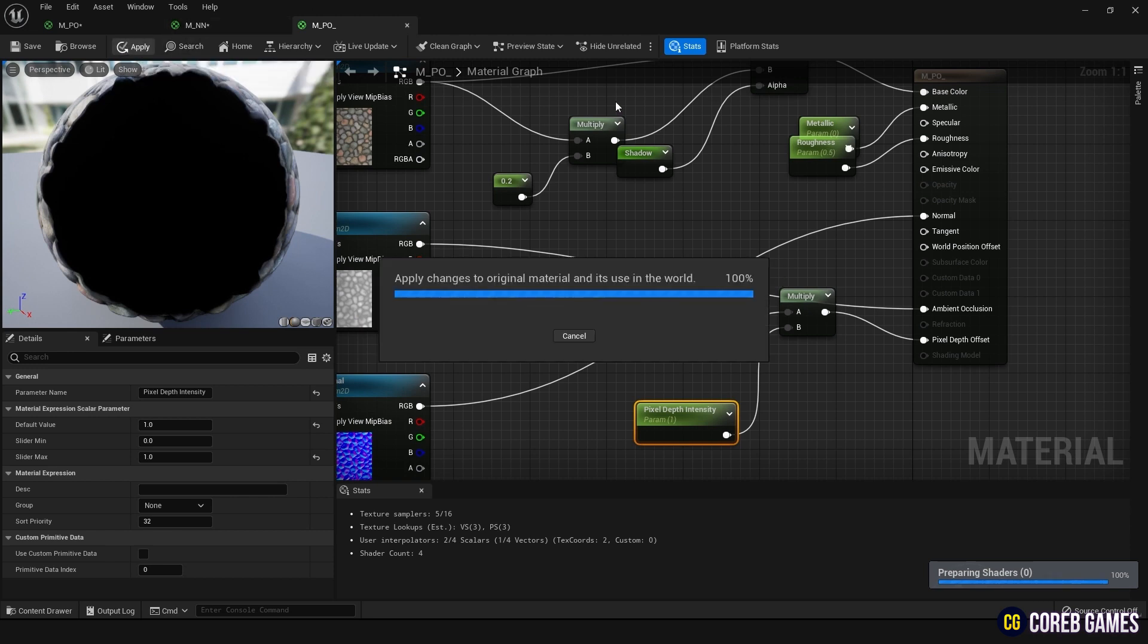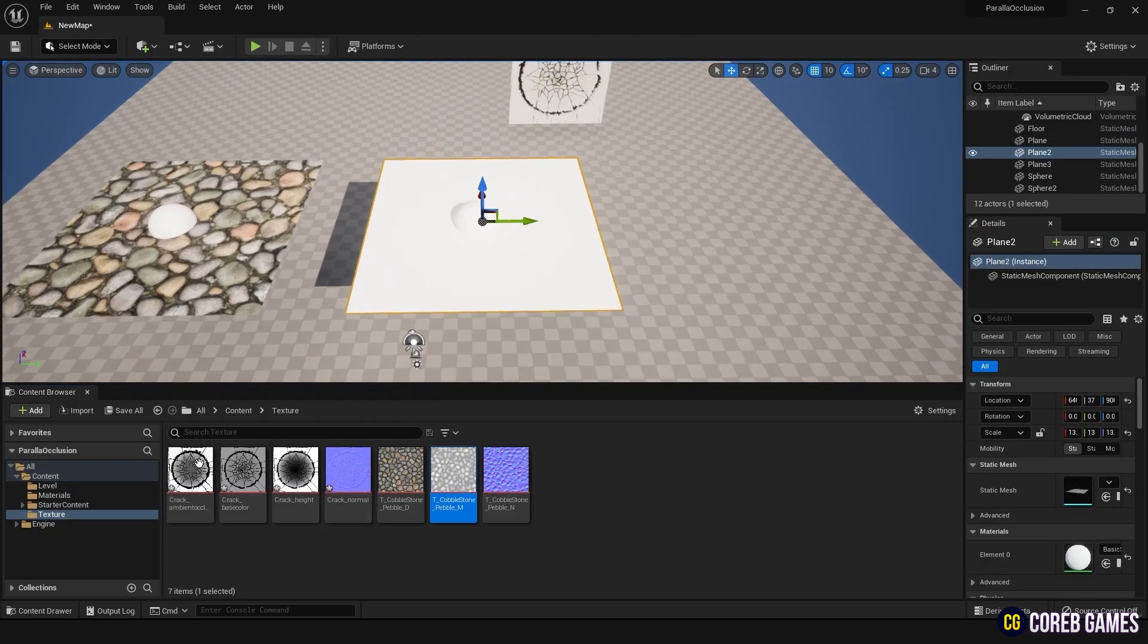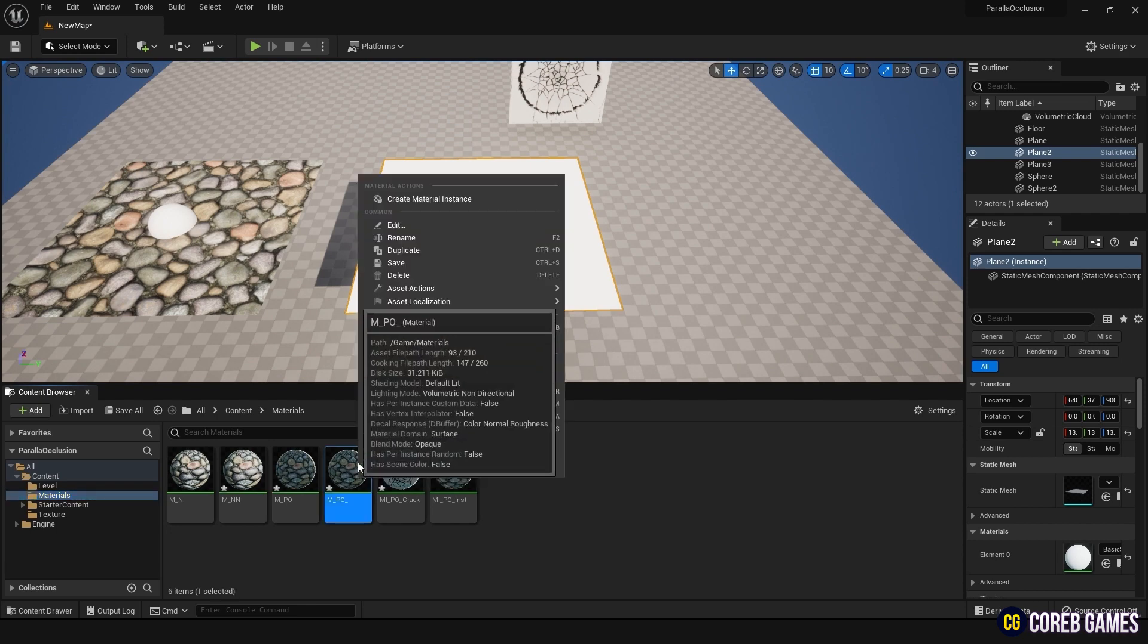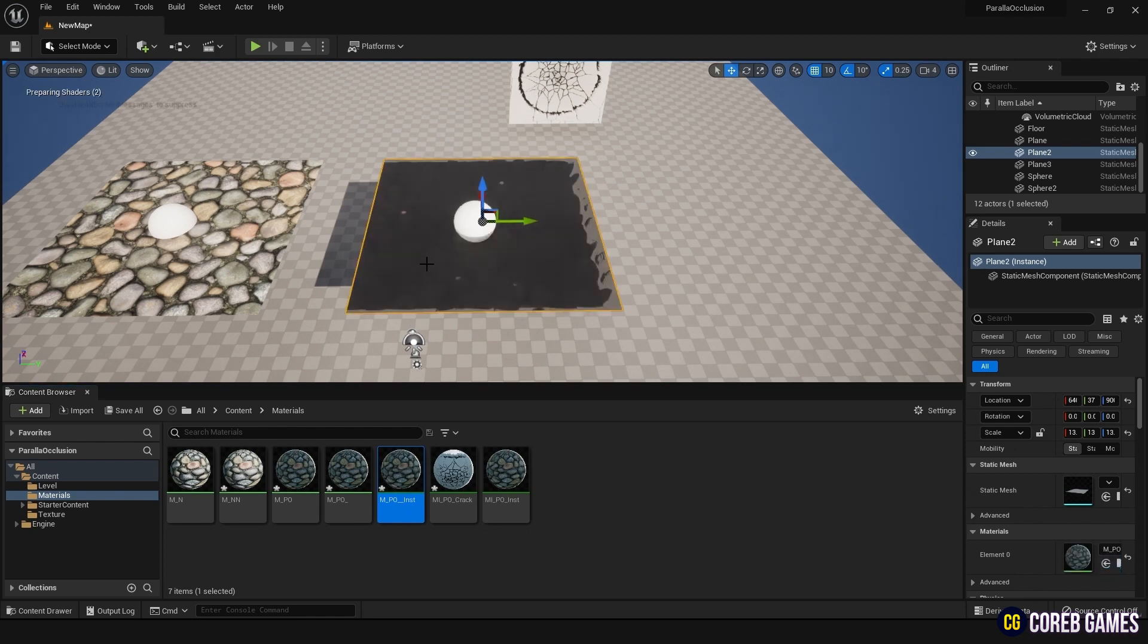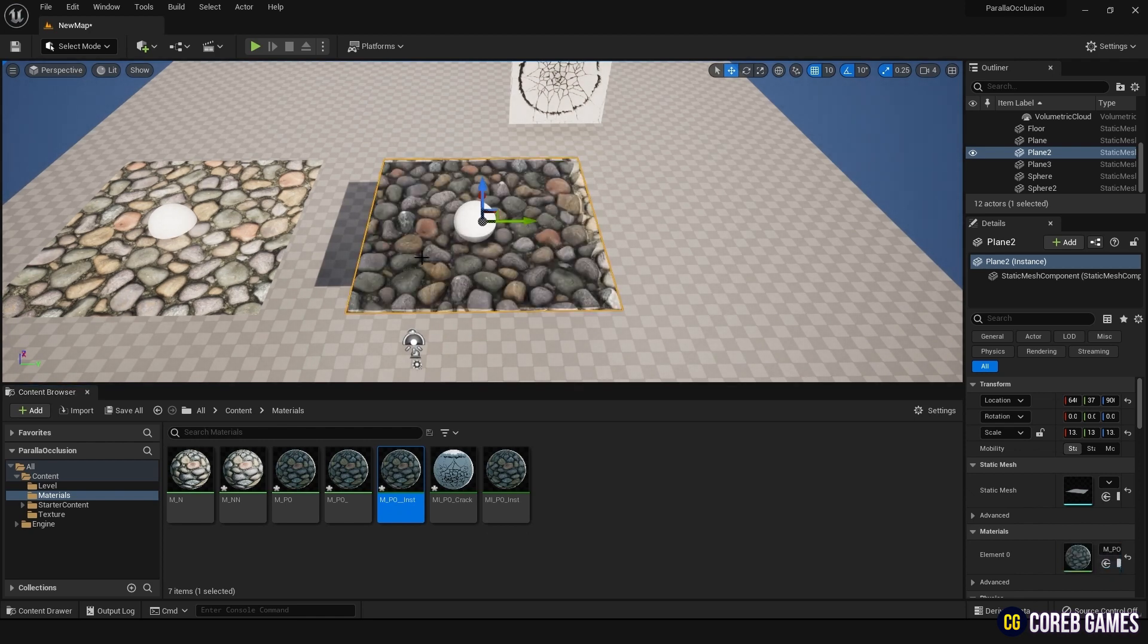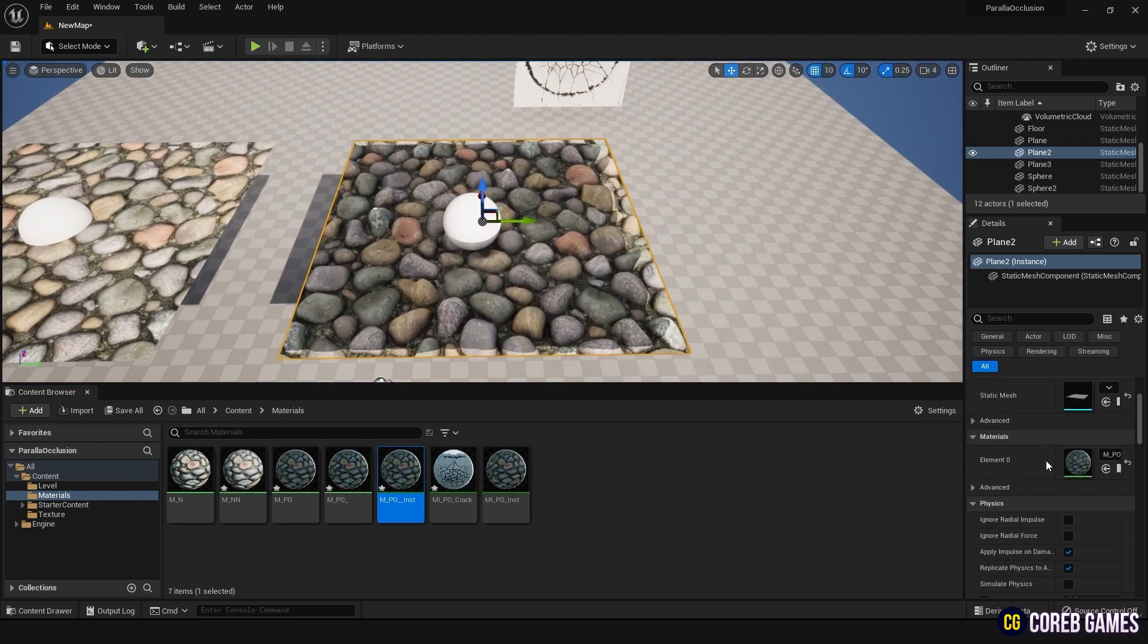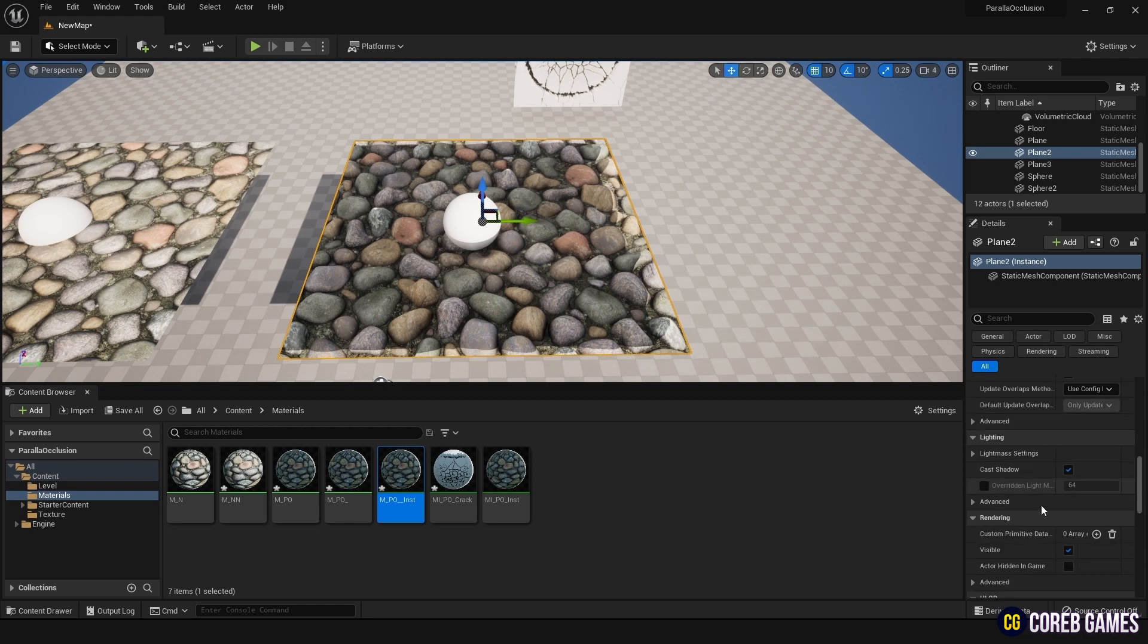After applying, create an instance of the material you just made and drag and drop it onto the plane on the right. Now select the node's plane on the right, and turn off cast shadow in the detail panel.